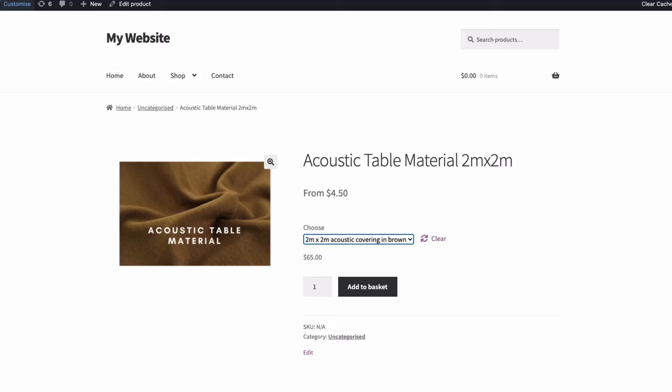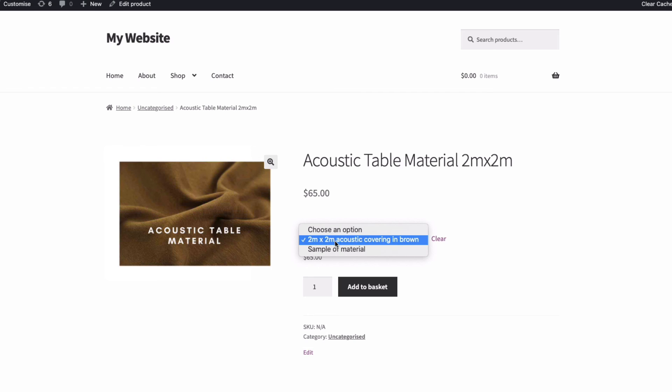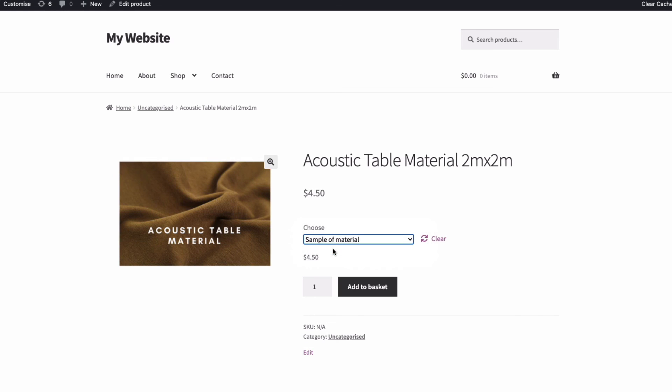And then in my product, I get this result. So the main product price is displayed from the start. But if the customer wants to order a sample first, they can choose here. And then of course, the price updates straight away to the price for just the sample. And that works really well for this type of variation.